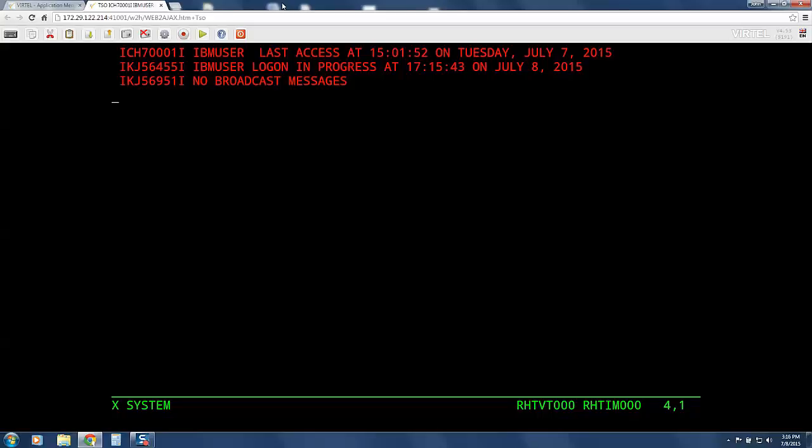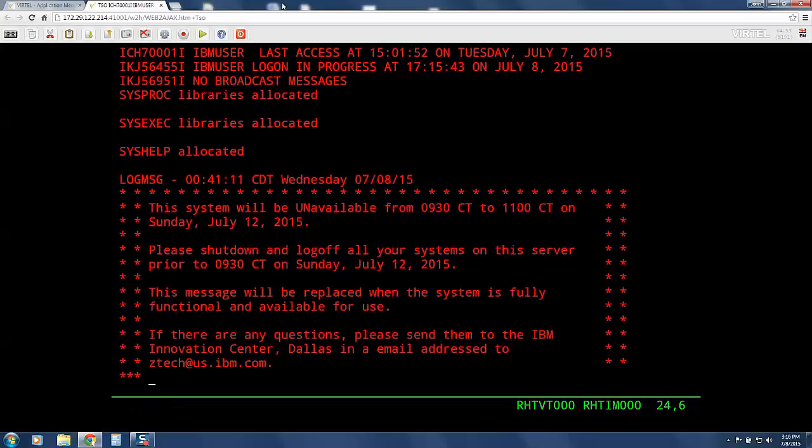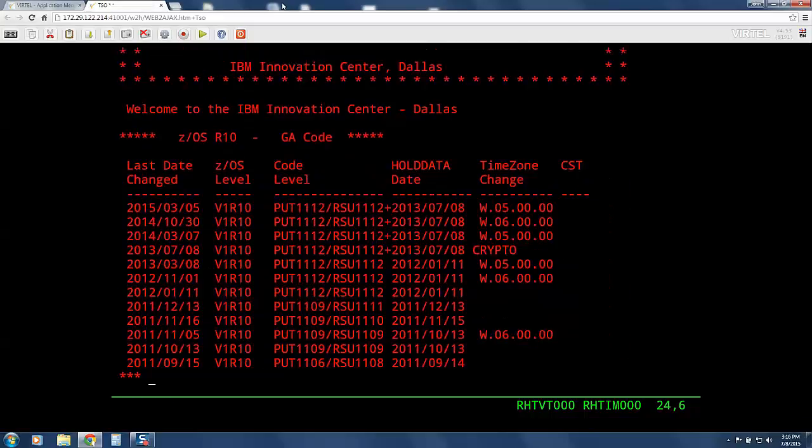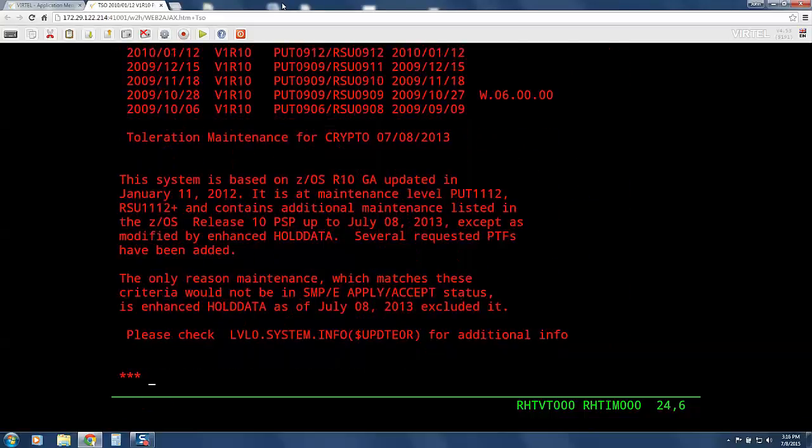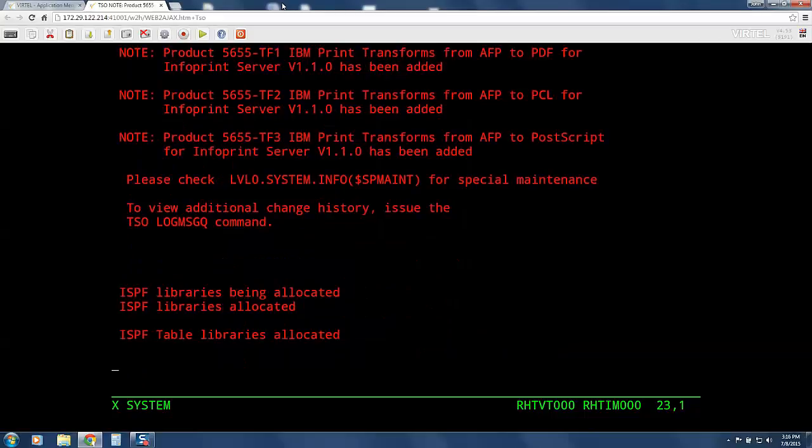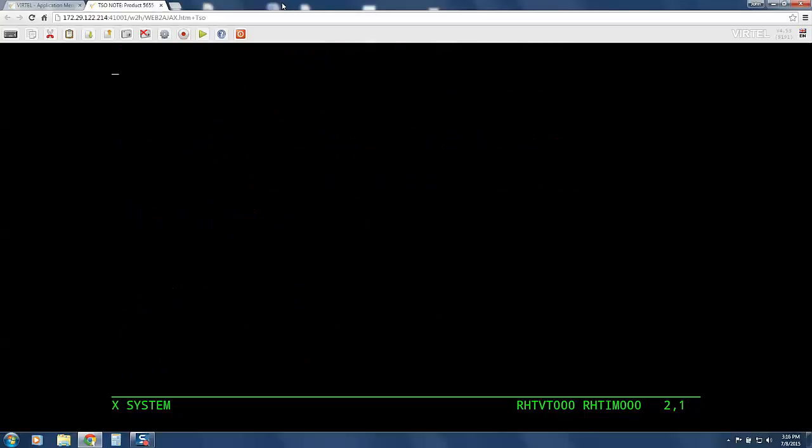After pressing enter again, we have now signed into TSO and I am paging through all the messages that my mainframe puts out at the start of a session. Eventually, we will reach the primary ISPF menu.